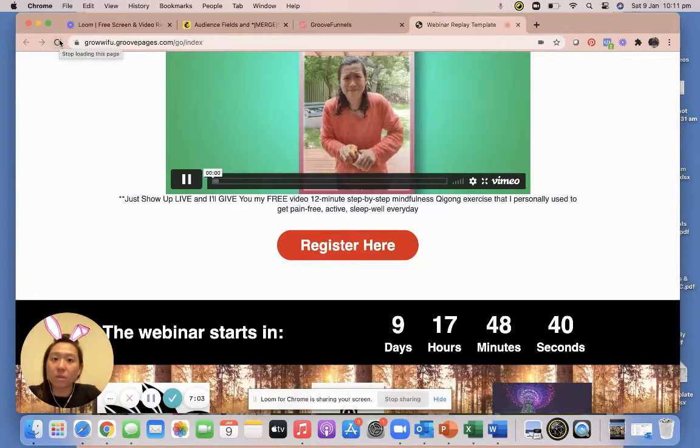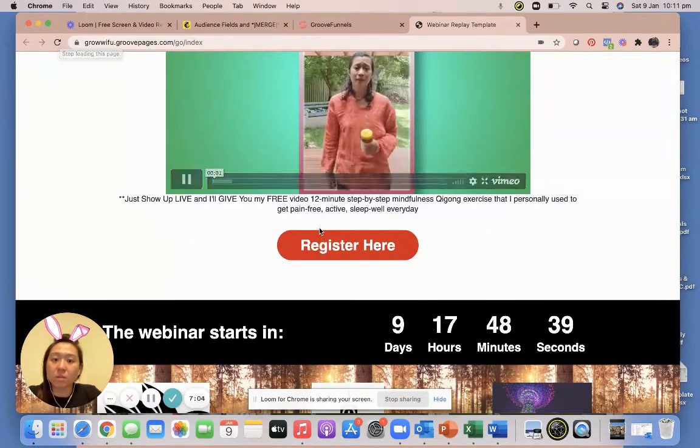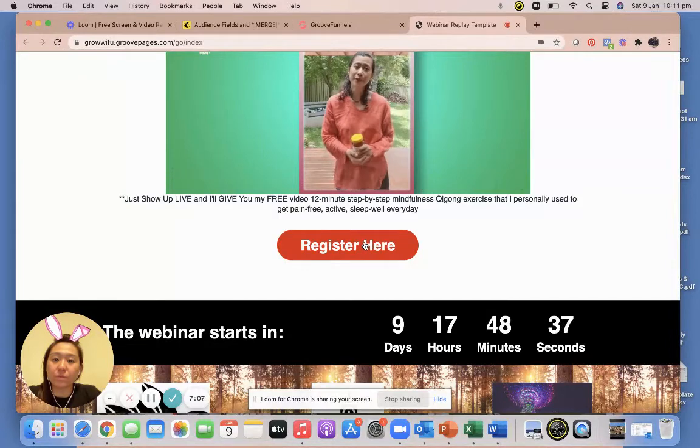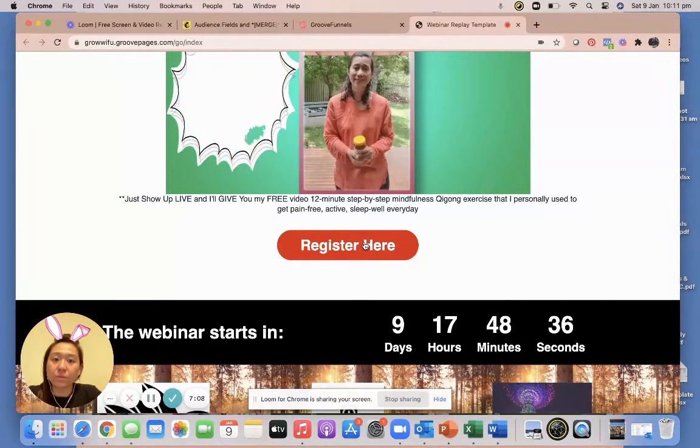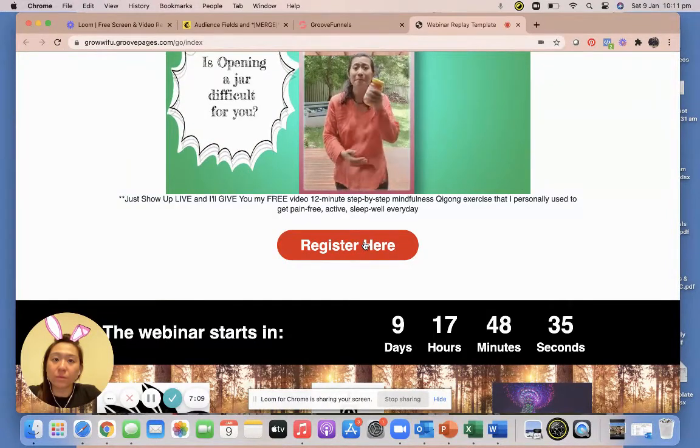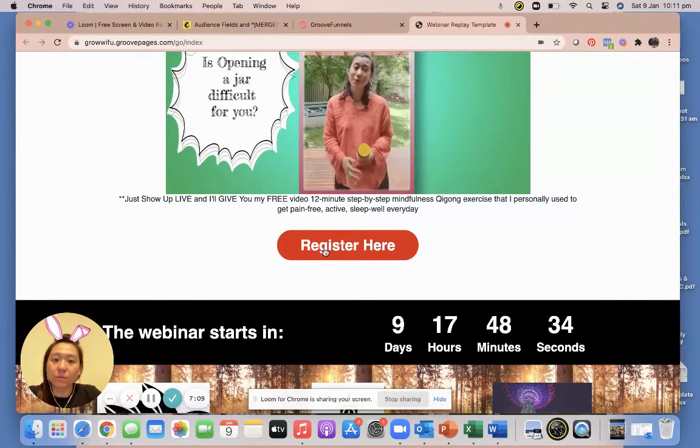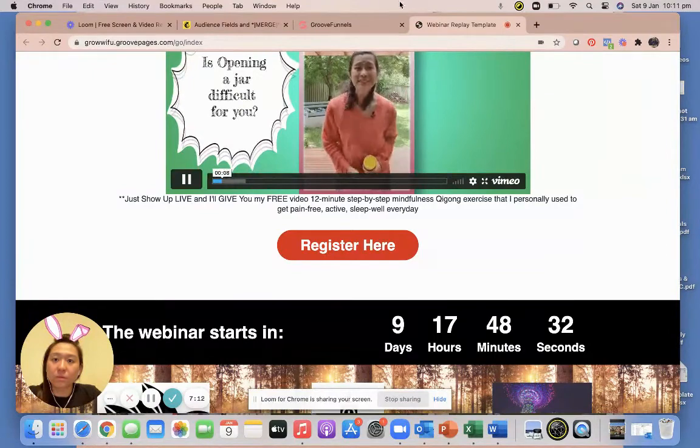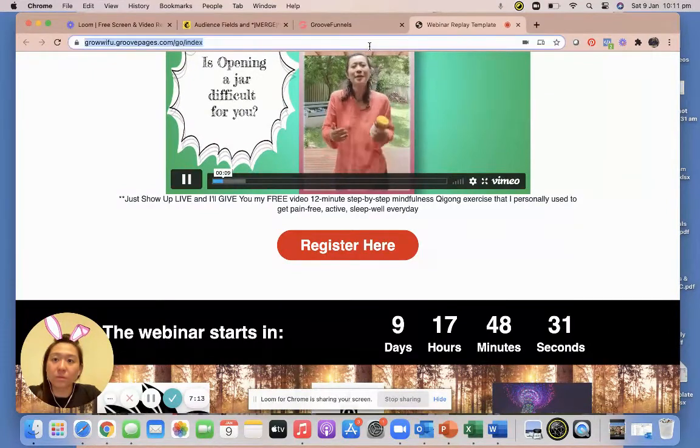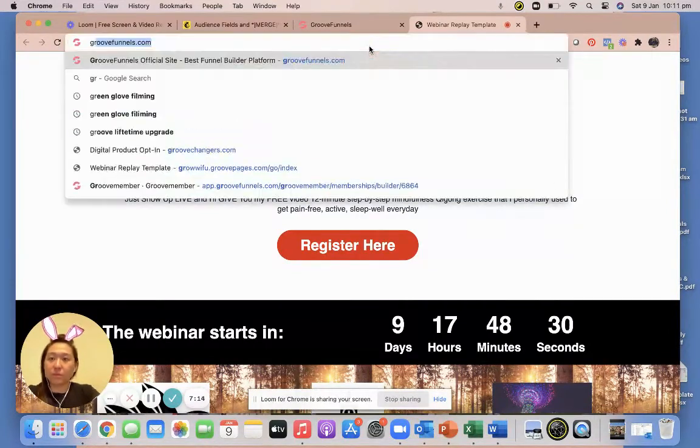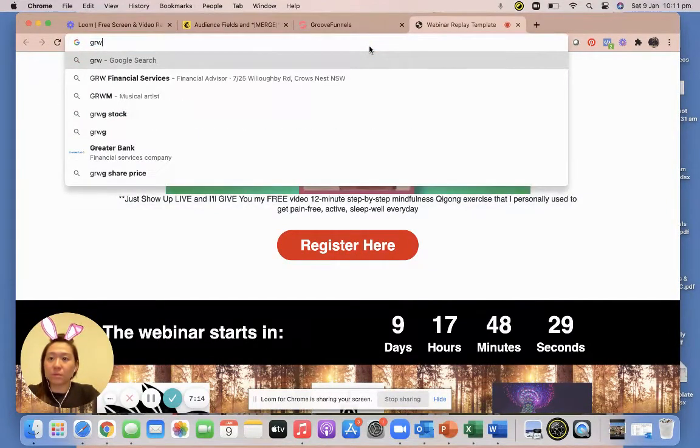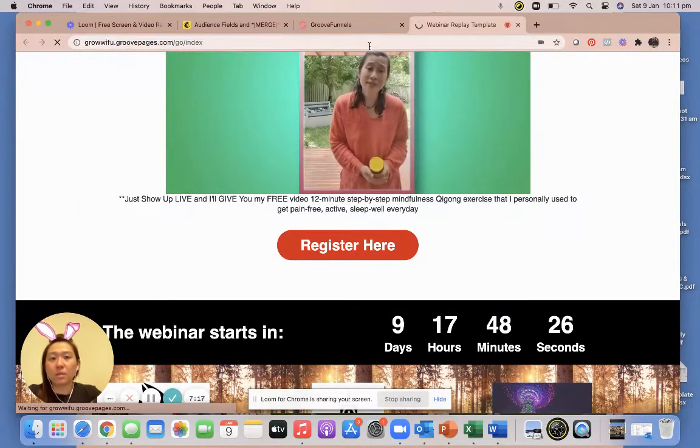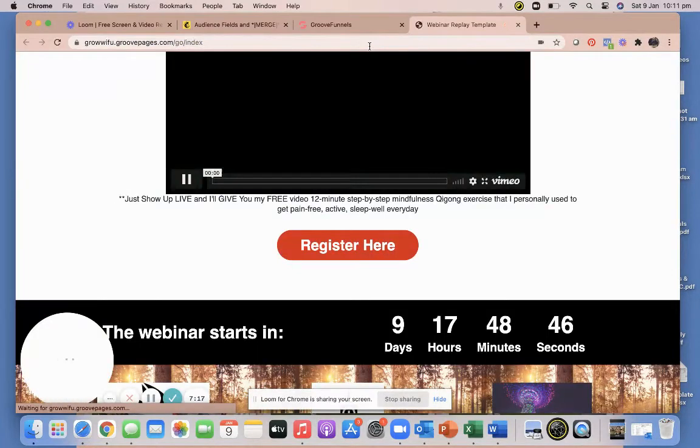Okay, let's just press publish again just to make sure. Let's just refresh. Refresh, it takes some time to update. Okay, all right.